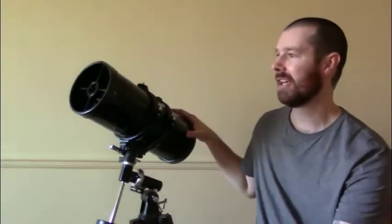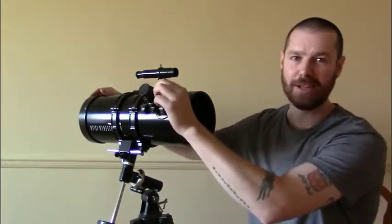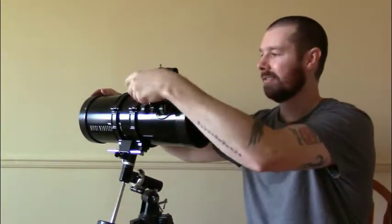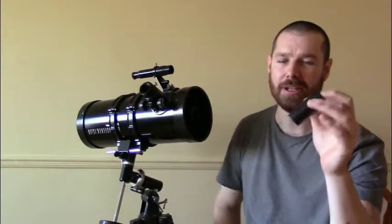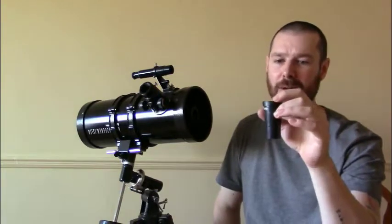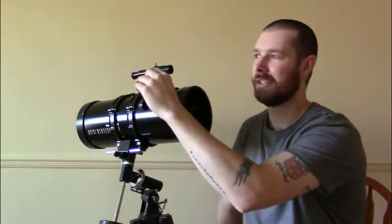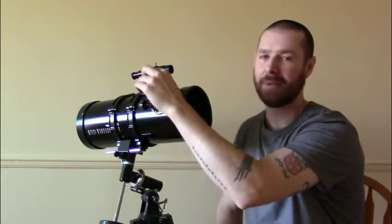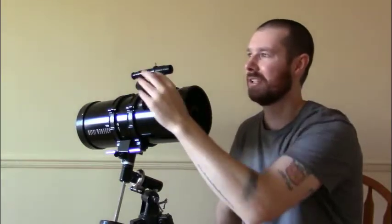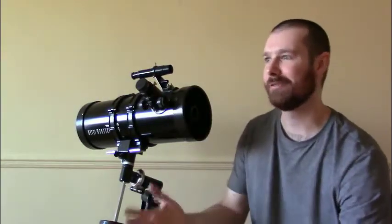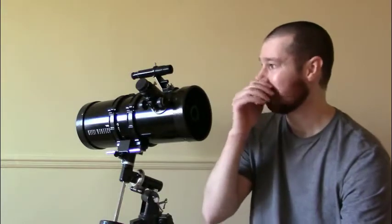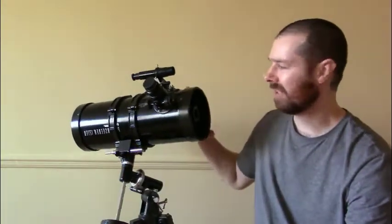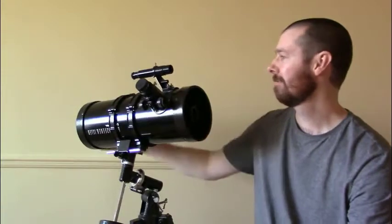So with this telescope you get a 20 millimeter eyepiece and a 4 millimeter eyepiece. They work pretty good, but I would recommend getting an eyepiece that's in between those numbers, like a 9 to a 15, something like that. It also comes with a 3X Barlow I'm pretty sure.